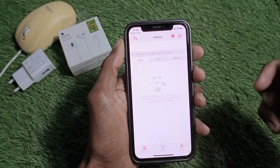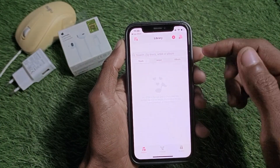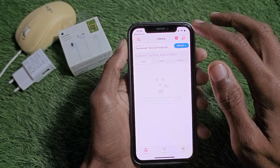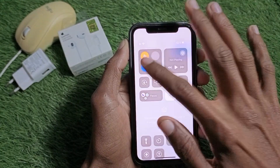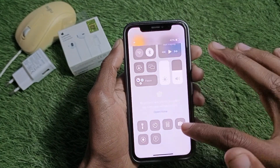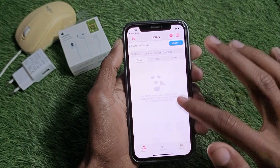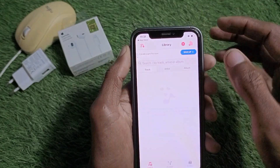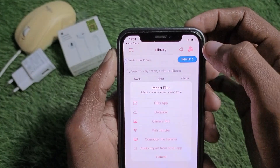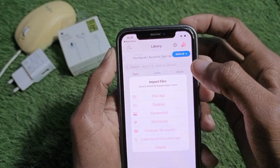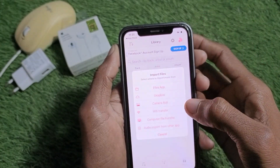Now I am going to turn off my Wi-Fi, and without Wi-Fi I am going to use the offline music feature. Simply click on this tab as you can see.